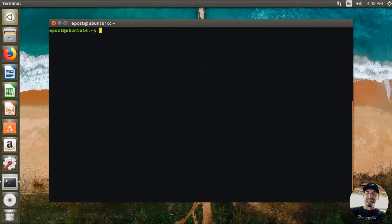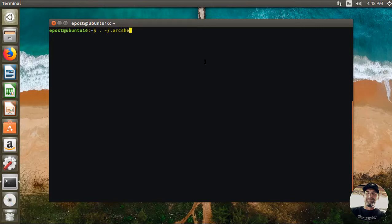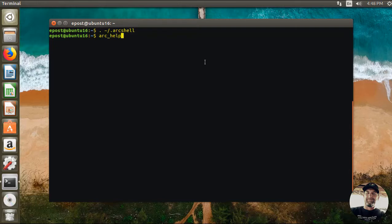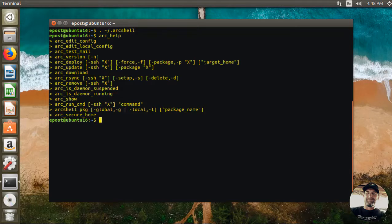Okay, in this step we're going to see the ArcShell config file. Again, I'm going to source in ArcShell if it's not already sourced in. I know this is part of the basic ArcShell module, so I'm going to type arc_help and the command to edit the file is arc edit config.